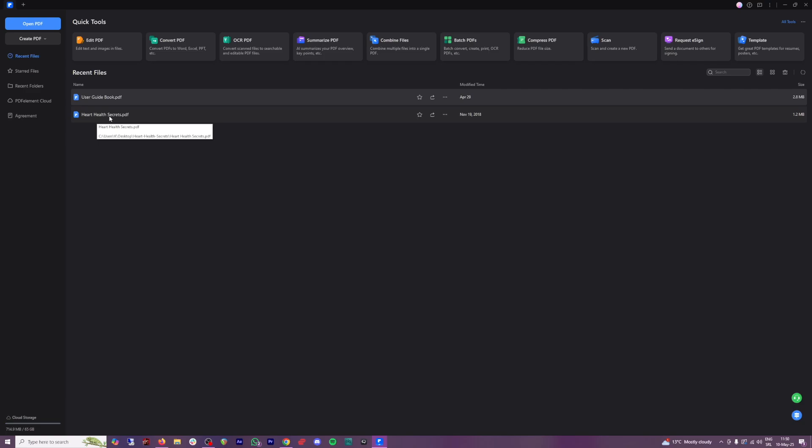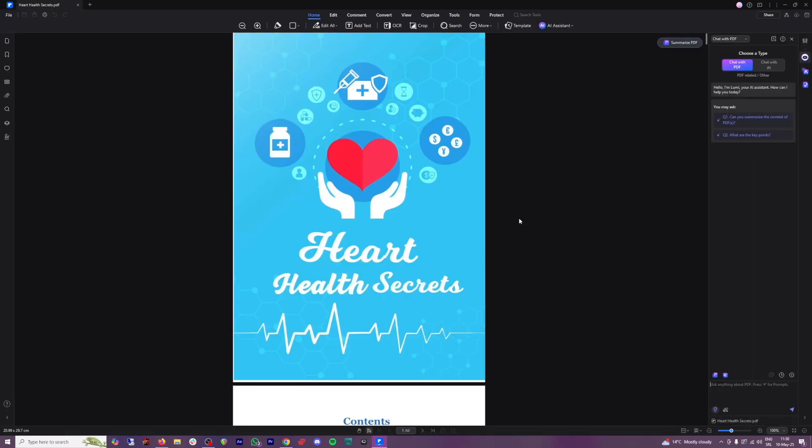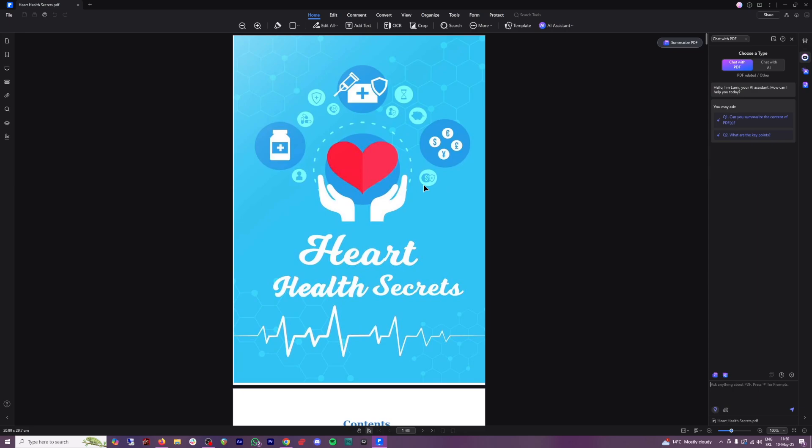So this is heart health secrets, the PDF that I had on my computer. And as you can see, it is 68 pages long. Here, you can always, down at the bottom, you can change your page here just by clicking here. So you can just easily navigate your PDFs.